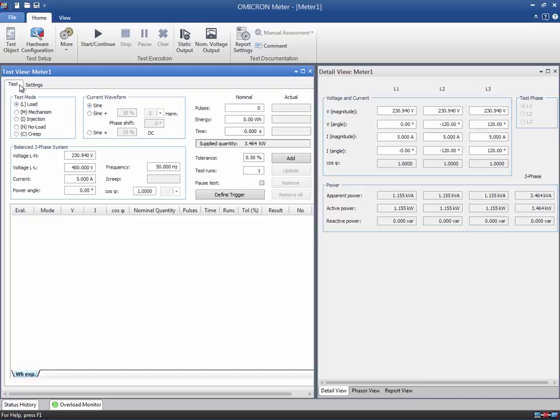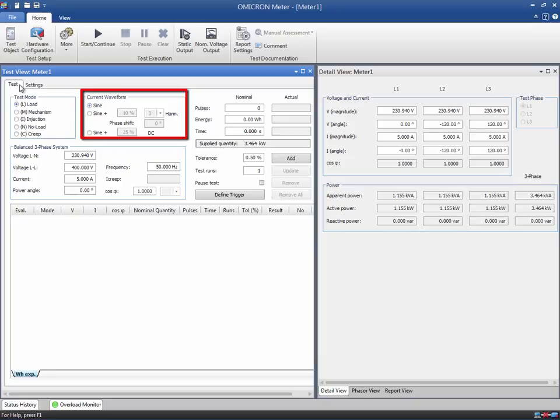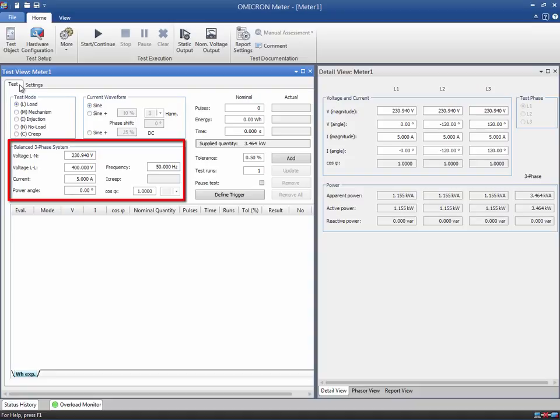In this test, we will output a pure sinusoidal current. Other current waveforms are available for testing the behavior of meters with harmonics or DC components. For a balanced three-phase system, you can specify the values of voltage, current, power angle, and frequency. Note that the power angle has been set to zero since we will test the measured active power according to our definition in the test object.